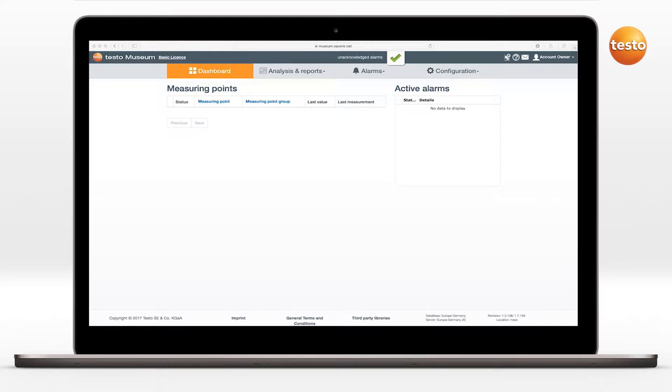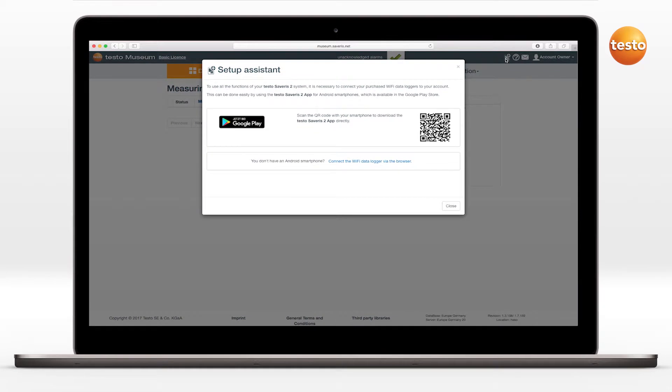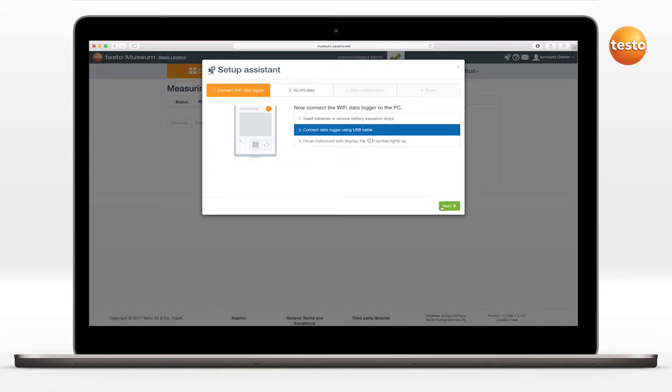To configure a Wi-Fi Datalogger Testo 160 with the Setup Assistant, first click on this symbol above the menu bar. The Setup Assistant opens. Click here on Connect the Wi-Fi Datalogger via the browser. Then proceed as follows.